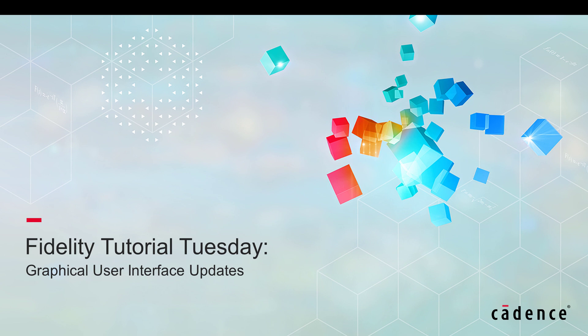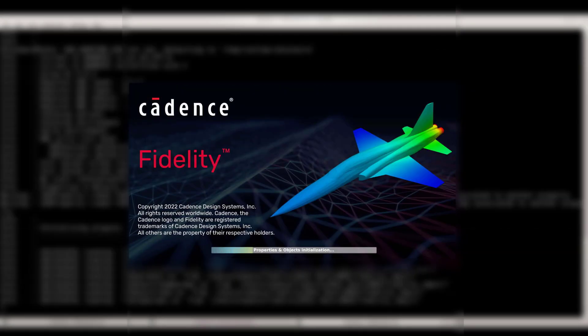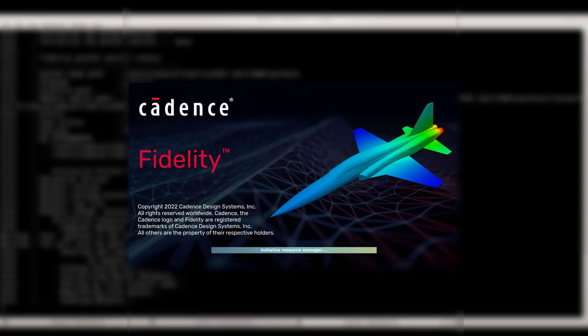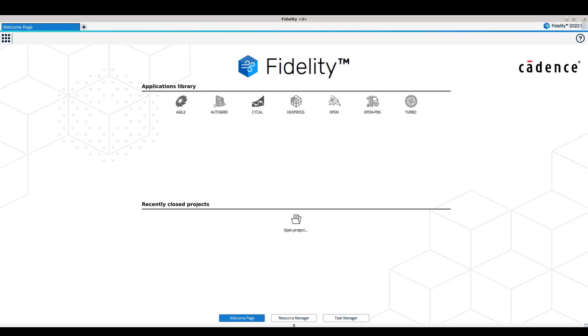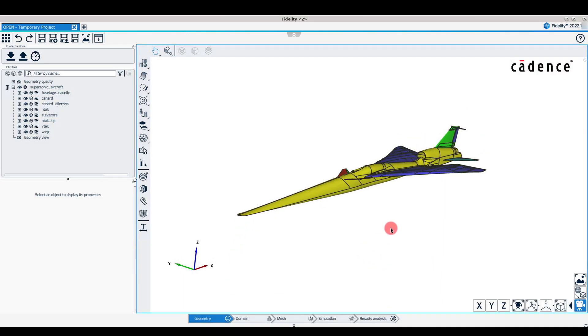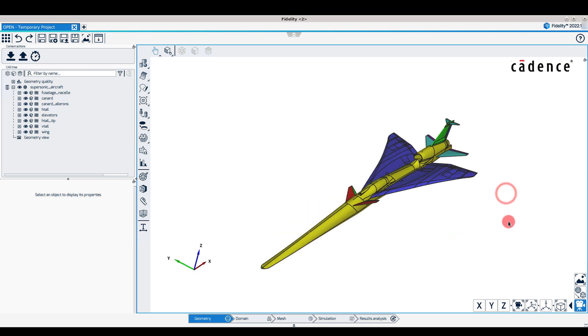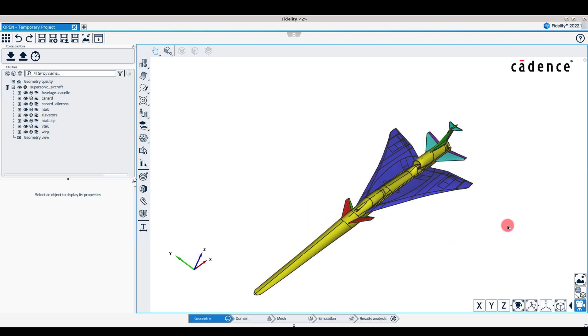In this video, I'll cover the main updates of the graphical user interface included in Fidelity. Omnis has been rebranded as Fidelity starting from version 2022.1. Fidelity's graphical user interface simplifies engineering simulations from preliminary design to results analysis, including more intuitive tools, new features, and a broader range of capabilities.